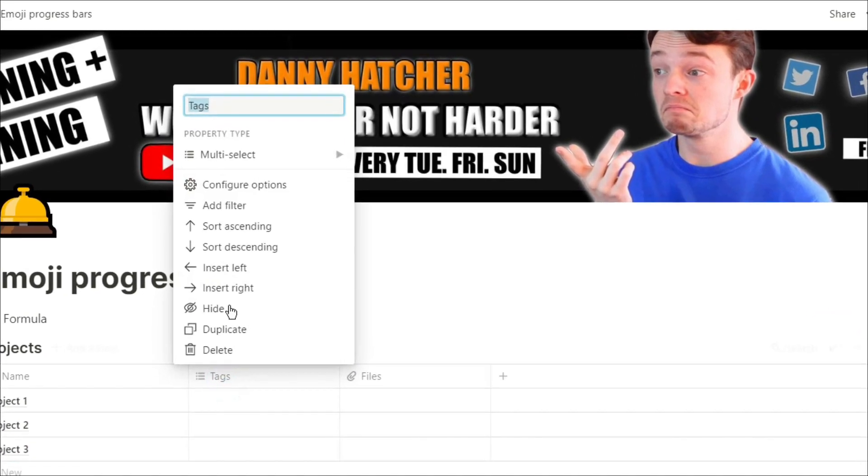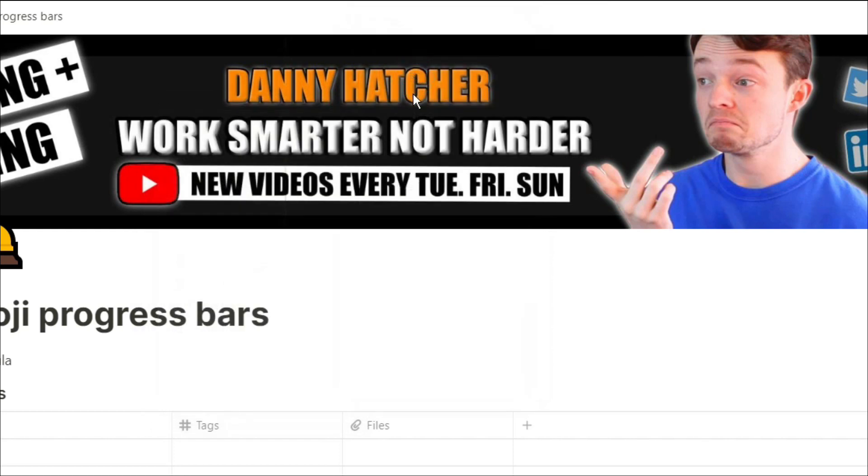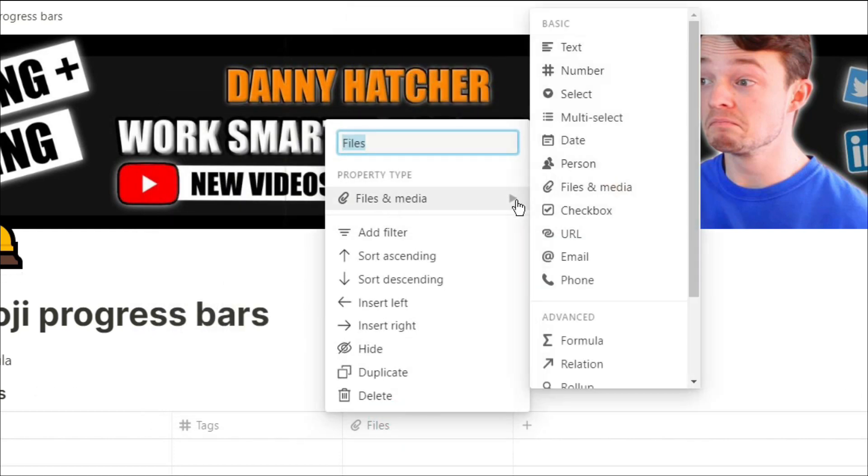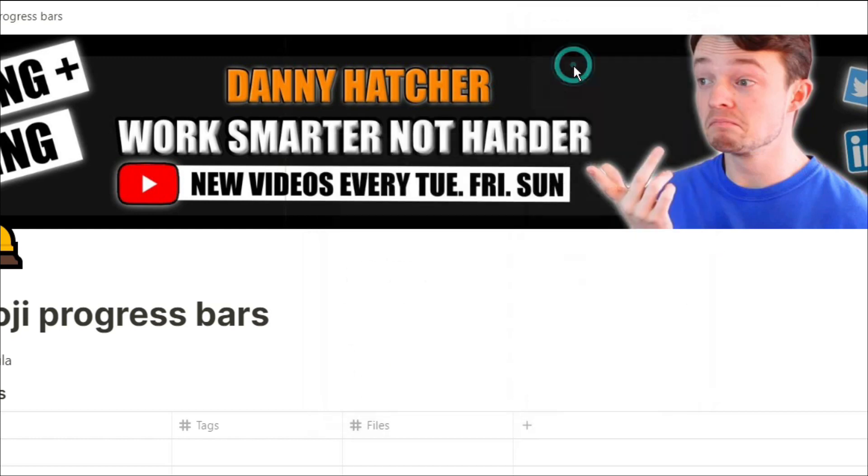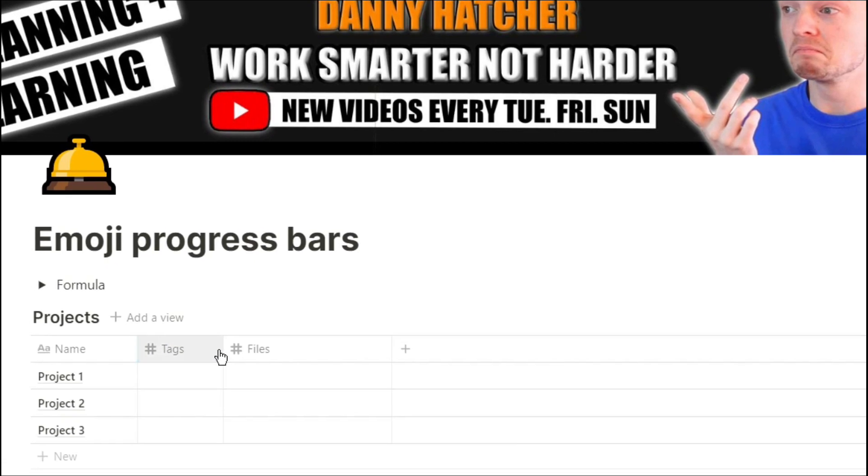Because a progress bar is related to a percentage or a decimal place we need two number properties, goal and completed. You can get these numbers from roll-ups and relations but for this video I'm just going to create two number columns.